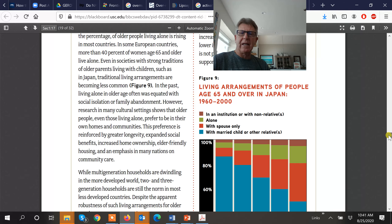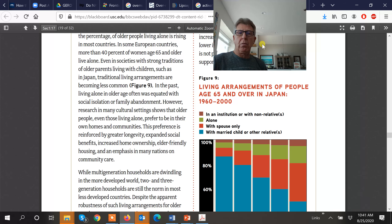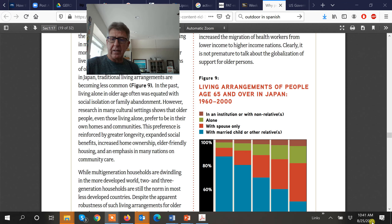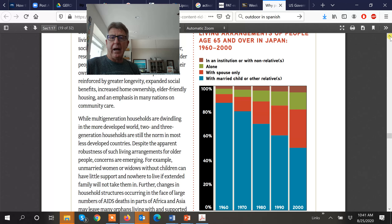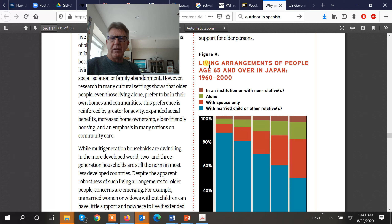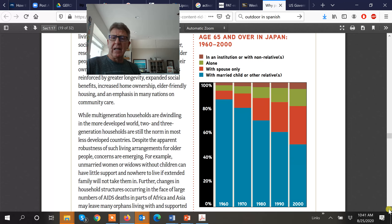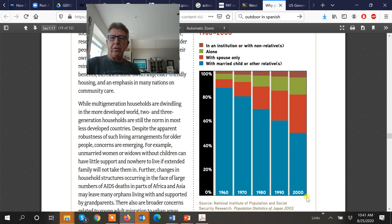We can see this right here — this is from a giant study done by the World Data Bank and the World Health Organization, a big collective, and they're doing a follow-up right now. We're looking at an example: living arrangements of people in Japan over 65 years of age, and the change that happened over a 40-year period from 1960 to 2000.